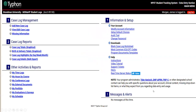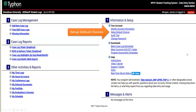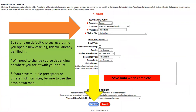Once you log in, you'll have your dashboard. The first thing you should do is set up your default choices. The reason we want to set up default choices is that it'll decrease the amount of extra things you need to type in each time you do a data entry for each patient. Click up at the top there — semester. This is the summer semester. In Typhon, anything with a red arrow is something required to get everything uploaded.